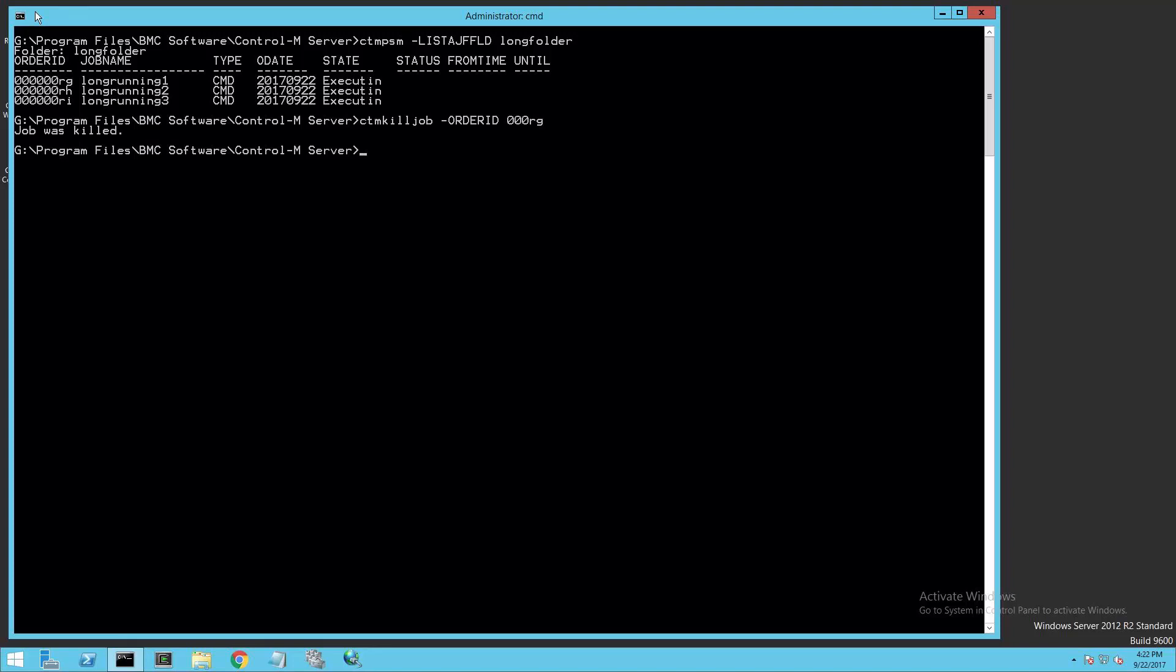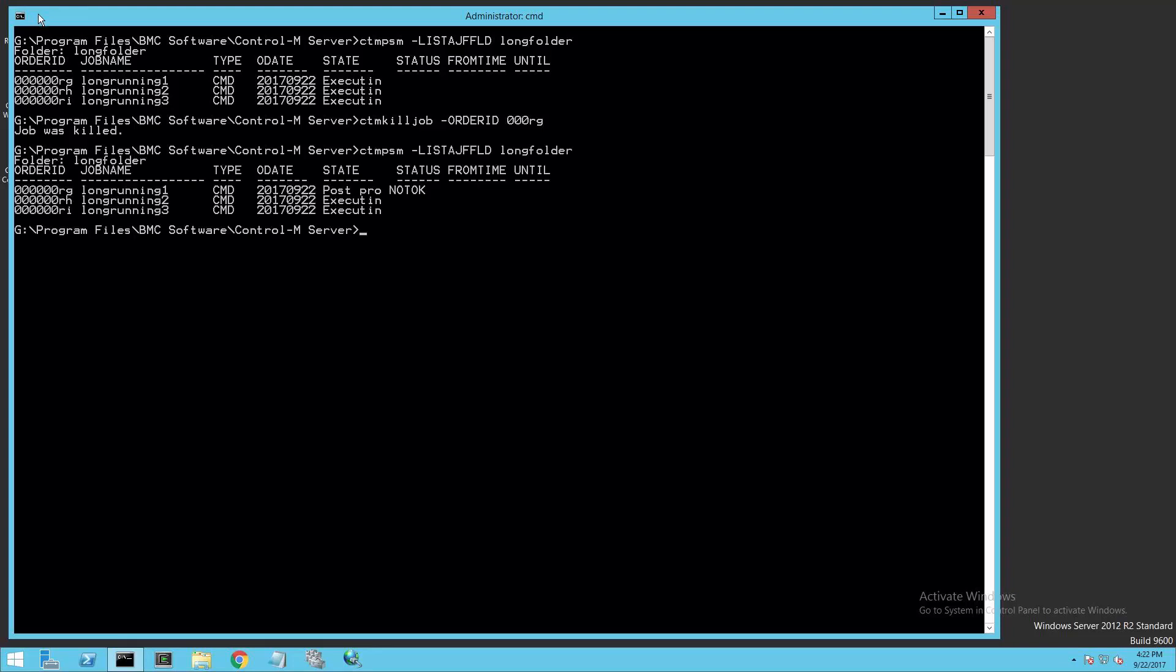I'll use the CTM Kill Job utility to kill one of these jobs by passing the order ID of the job to the utility. Running the CTM-PSM utility with the List AJF FLD option, I can see my job is killed.